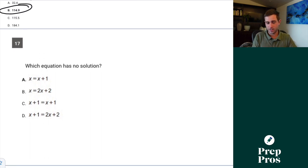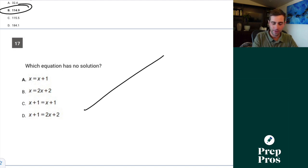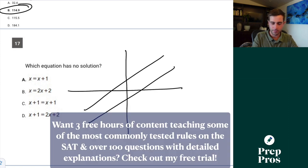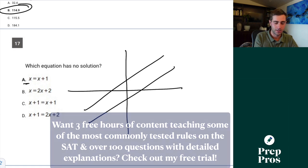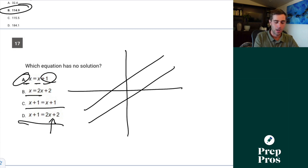Question 17 — no solutions. You need to know what you're looking for: the x coefficients on both sides must be exactly the same, but the constants must be different. Graphically, no solutions means parallel lines with different intercepts — they never intersect. So same x coefficients, different constants — A is our correct answer. B gives one solution, C gives infinite solutions, and D also gives one solution.